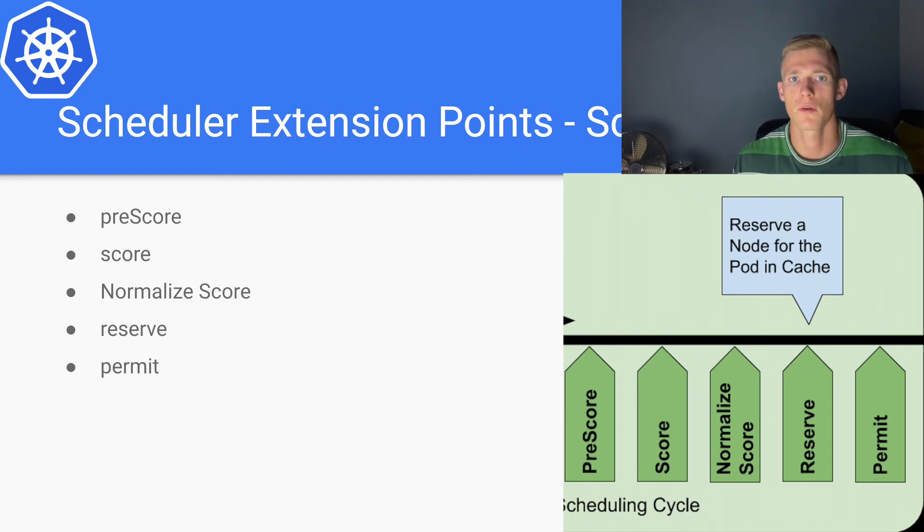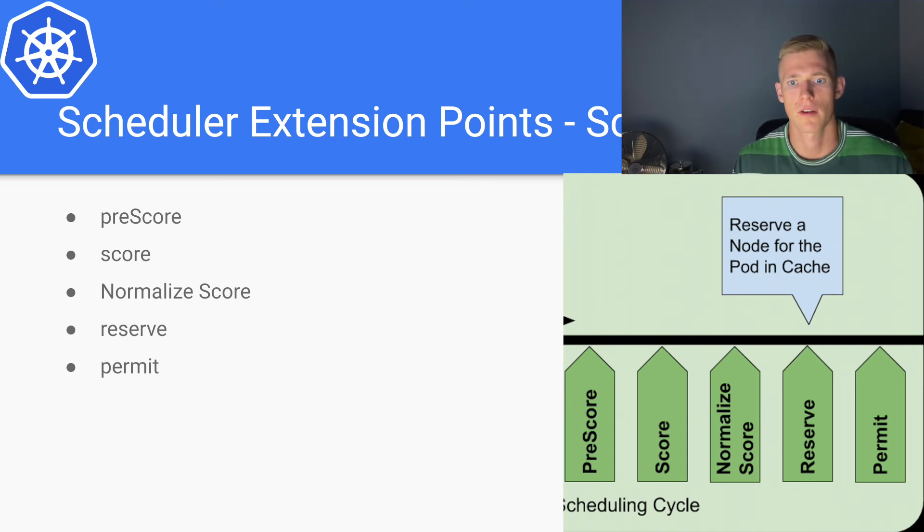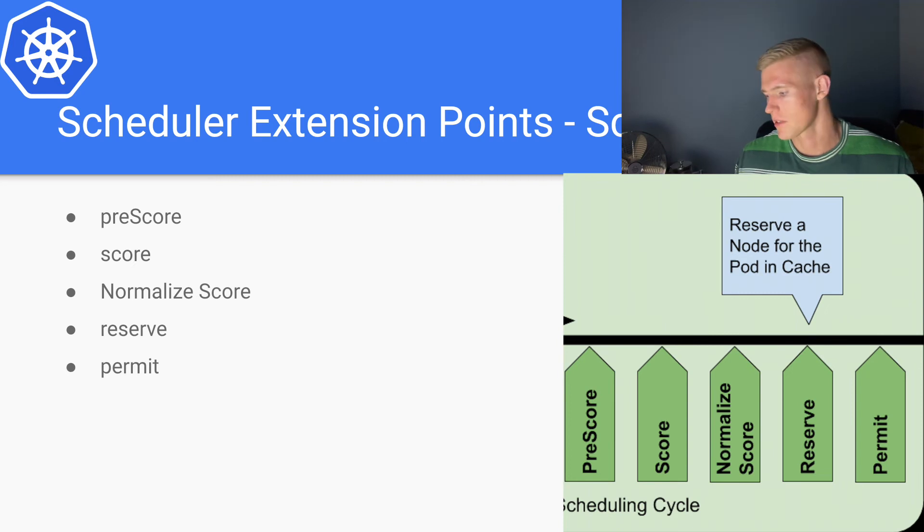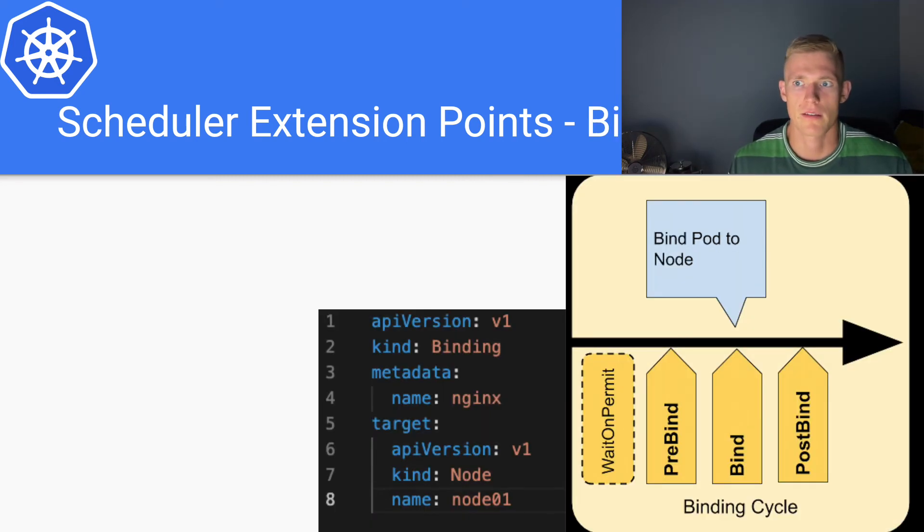And this just allows us to provide some extra logic to either approve, deny, or delay the scheduling of the pod, which is done at the next step, which is the binding extension points.